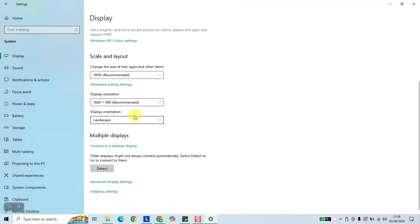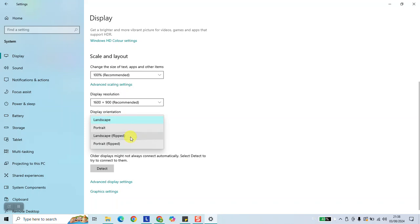You have also Landscape flipped, which means it will put upside down your screen.